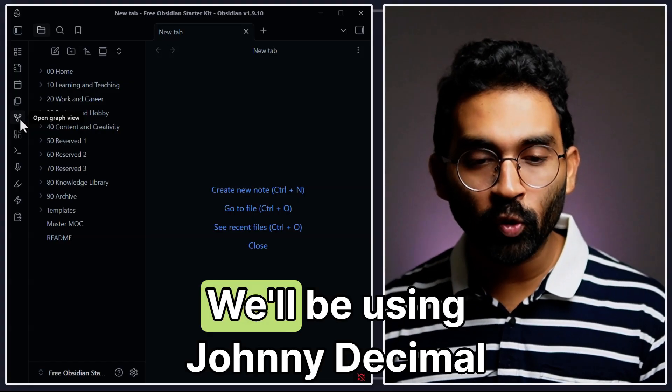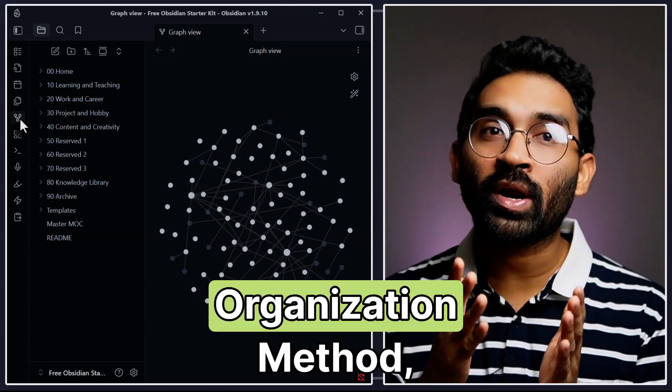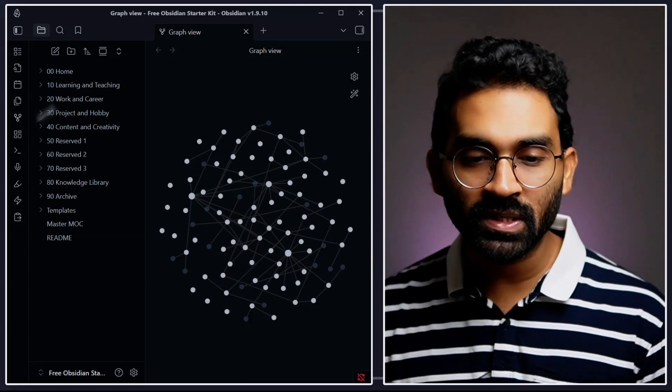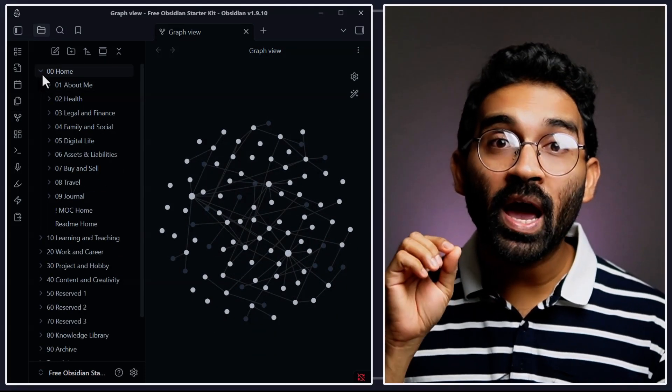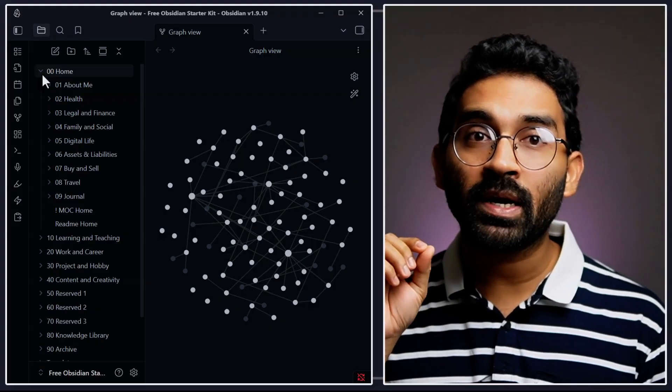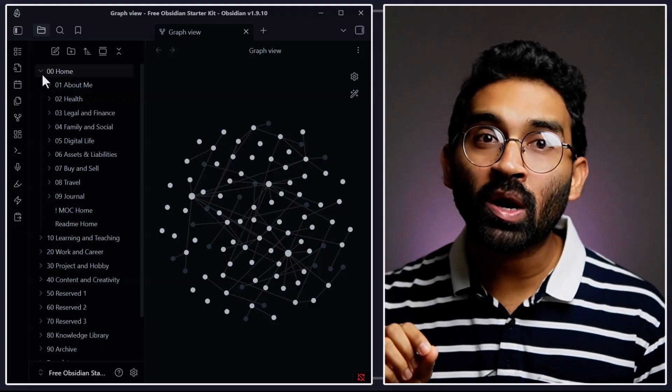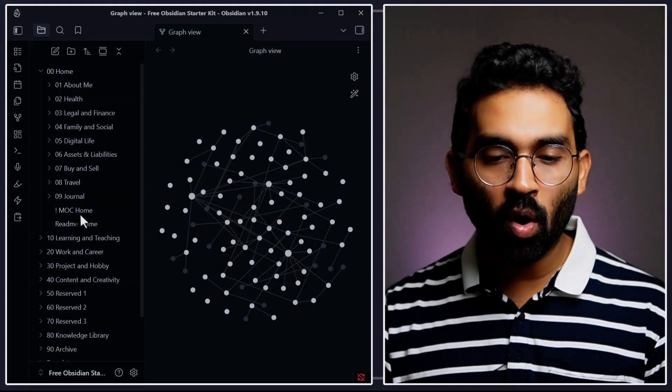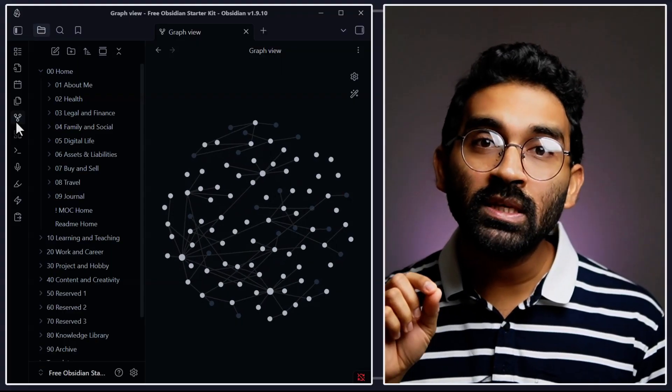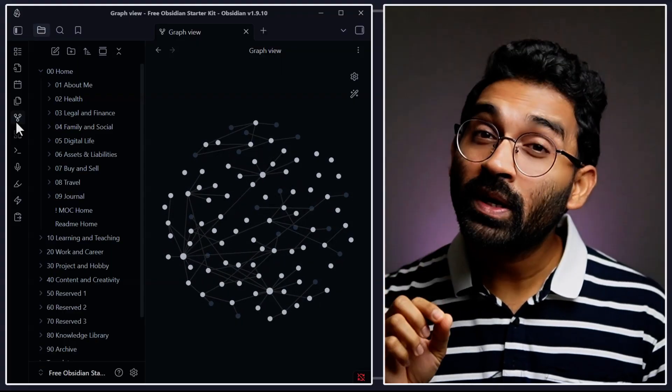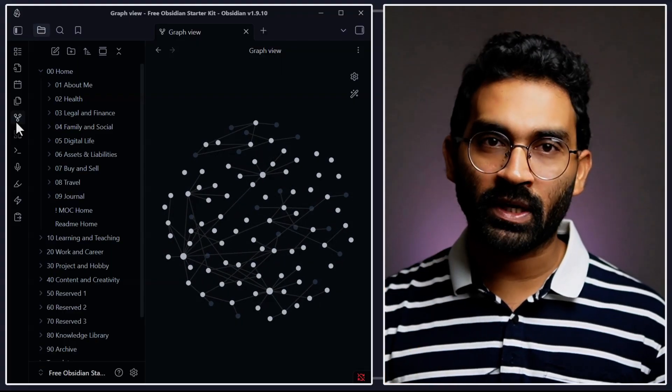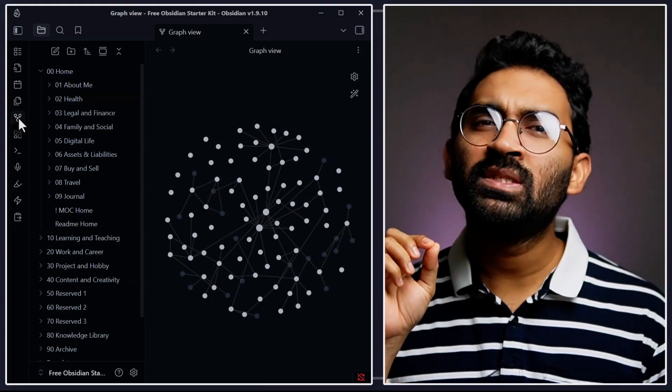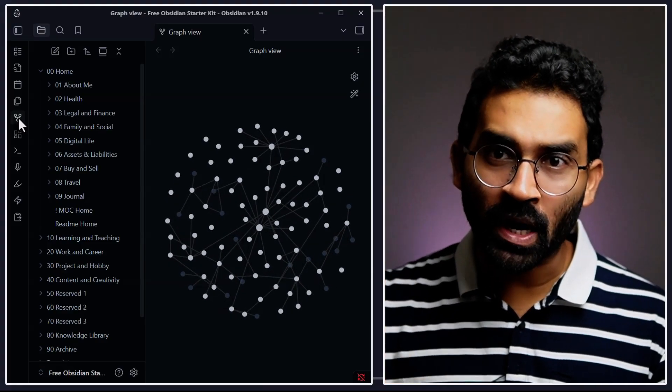In this video, we will build Johnny Decimal organization method using my Obsidian starter kit, so every note gets a clear permanent address and your workflow stays faster with MOC index note. If you're watching this on Facebook, you'll find the whole video on my YouTube channel. And if you're already on YouTube, just click the link below to dive right in.